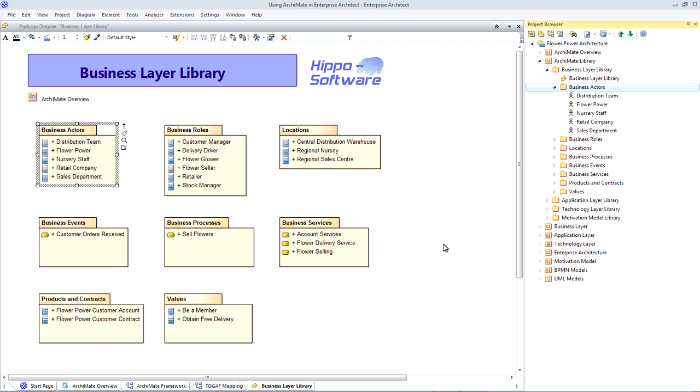In the project browser, we can set up a folder structure to create a library of reusable ArchiMate elements. We can then easily drag and drop these elements onto diagrams to create the various ArchiMate viewpoints. I'm going to show you a few examples of these standard ArchiMate viewpoints.